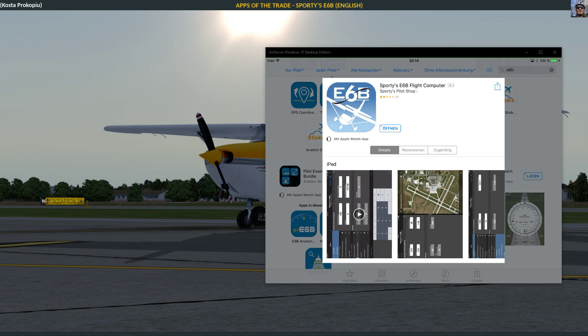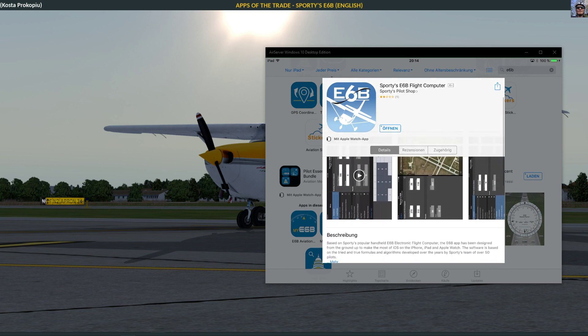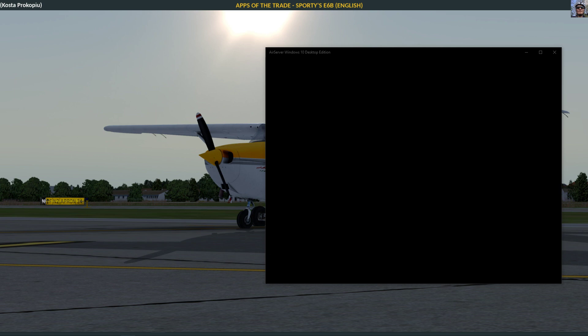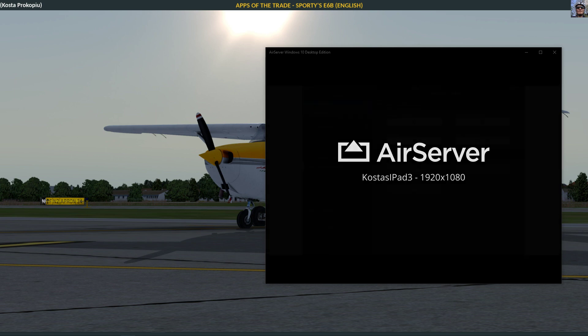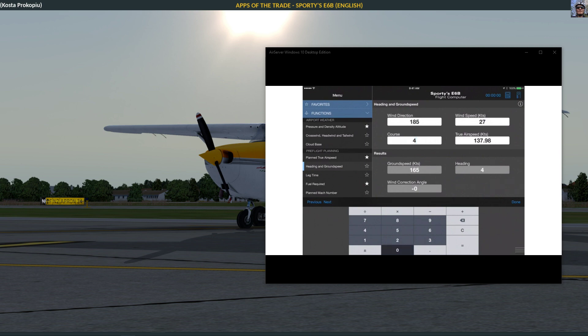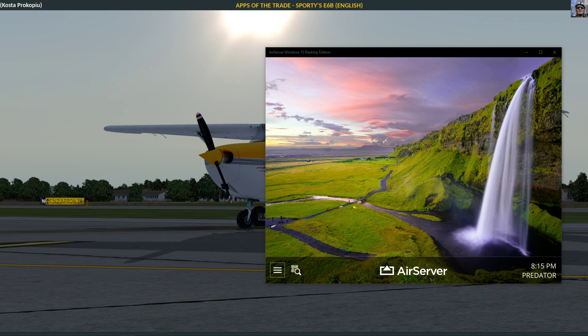It's the Sporty's E6B flight computer, basically an app that gives you all kinds of tools to look at. Oh, I didn't want that. Can we stop this again? Oops.